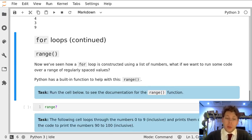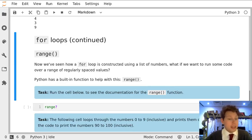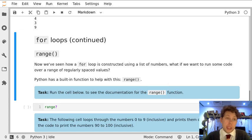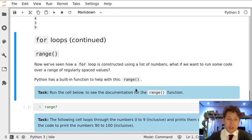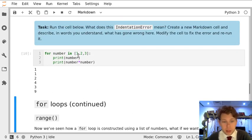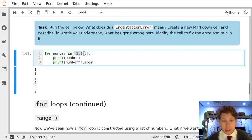So far we've used for loops that have looped through a list where we've explicitly said which numbers we're interested in, for example this list here.